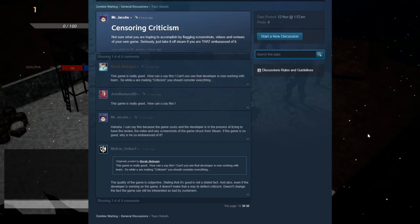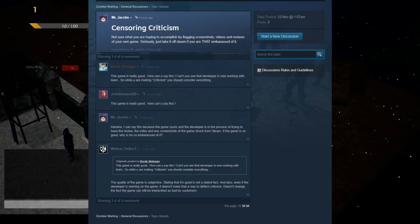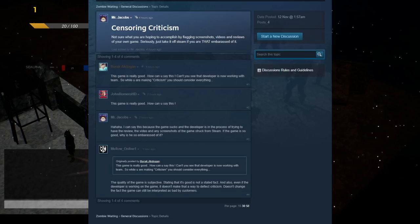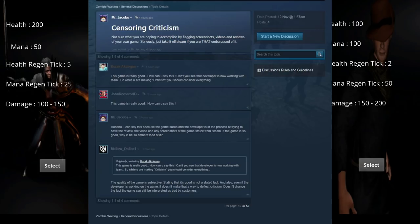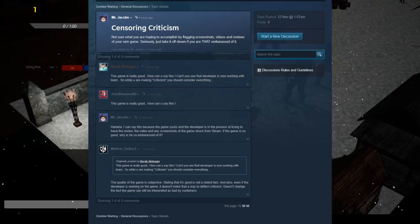...the quality of the game is subjective, stating that it's good is not a stated fact, and also, even if the developer is working on the game, it doesn't make that a way to deflect criticism, doesn't change the fact that the game can still be interpreted as bad by customers. And he's absolutely correct. We also see John Romero HD parodying the developer's statement, and we'll get to him in just a moment as well.